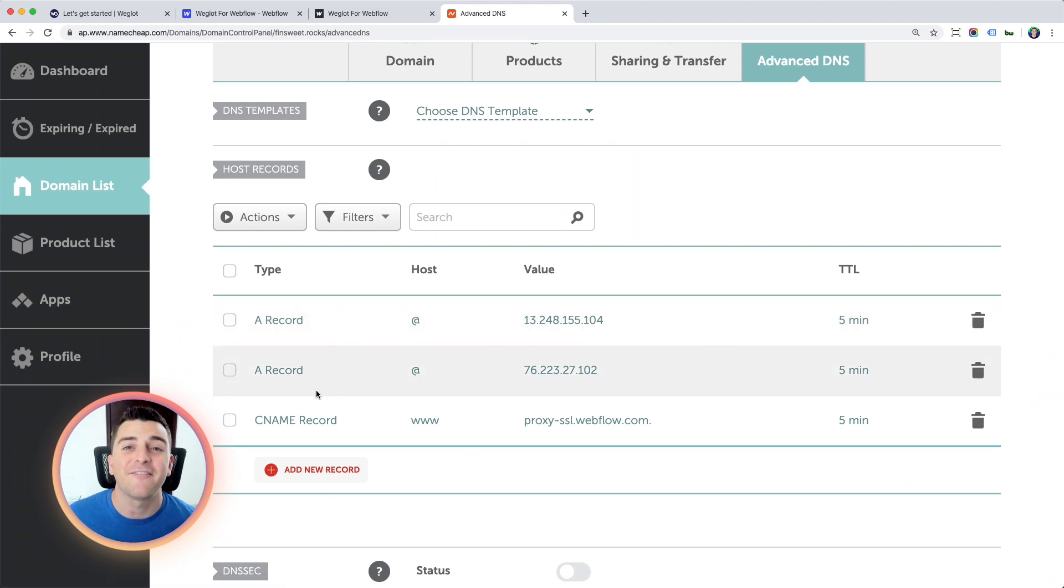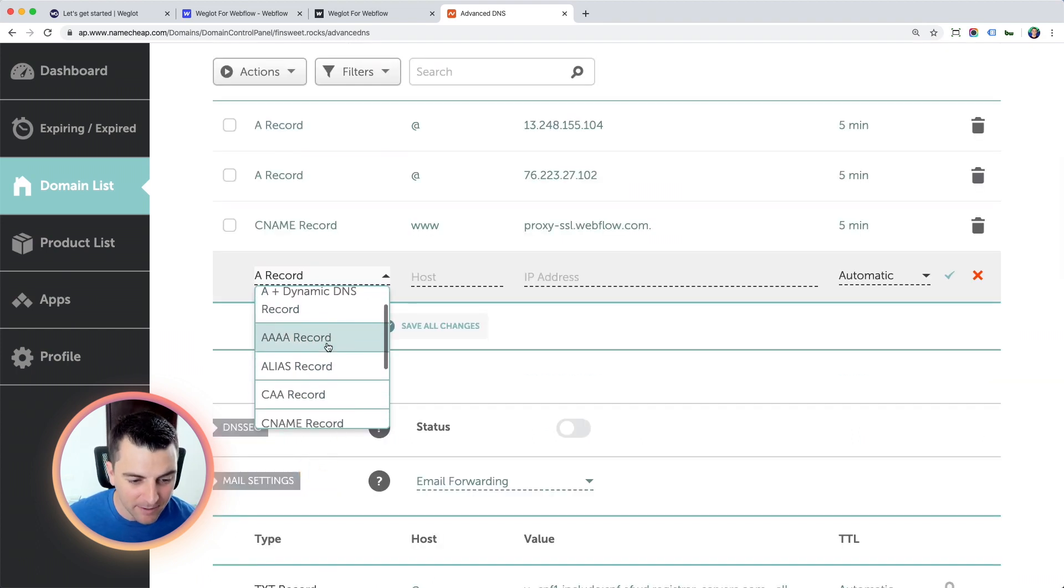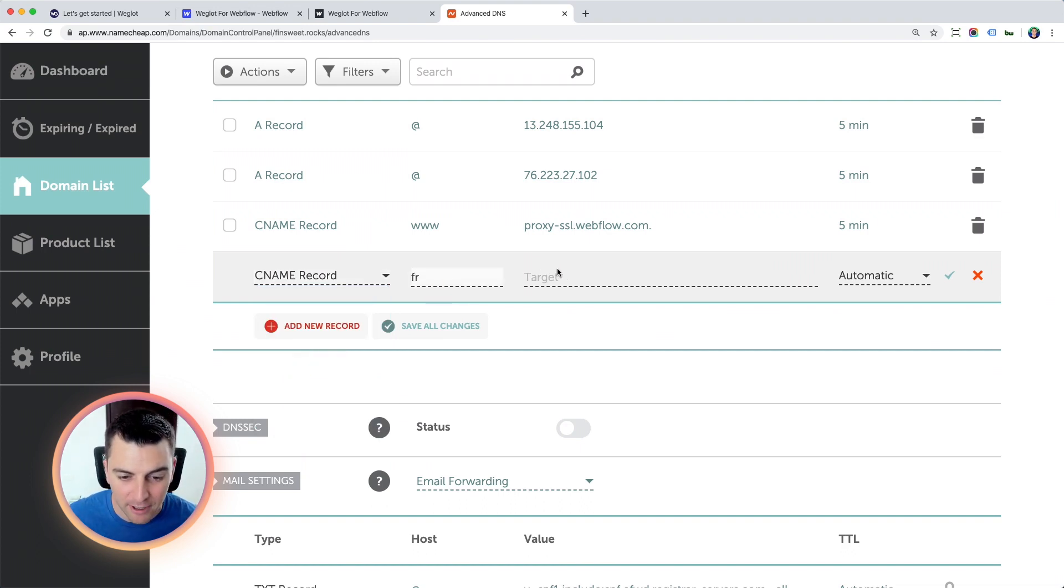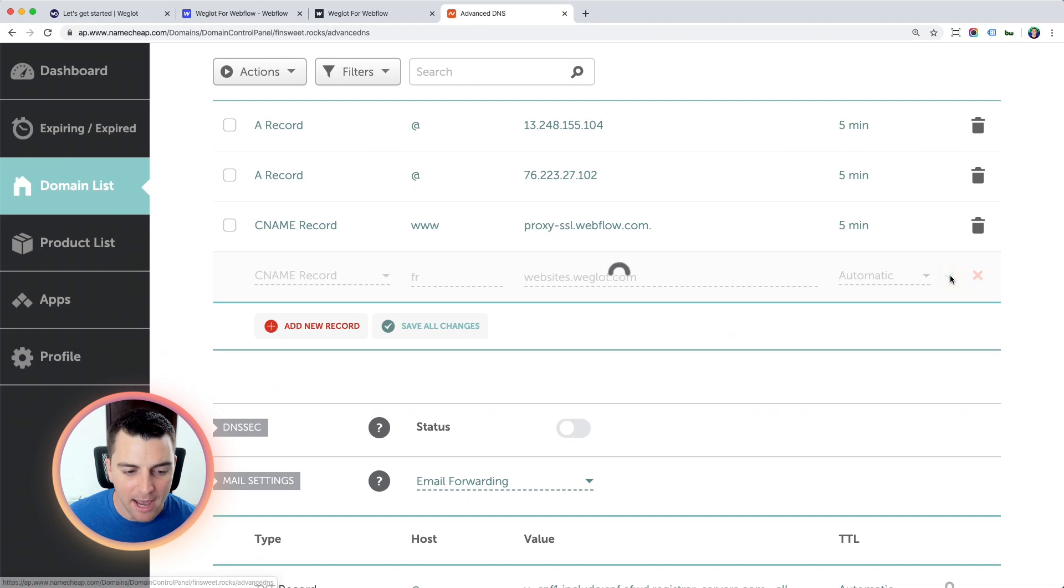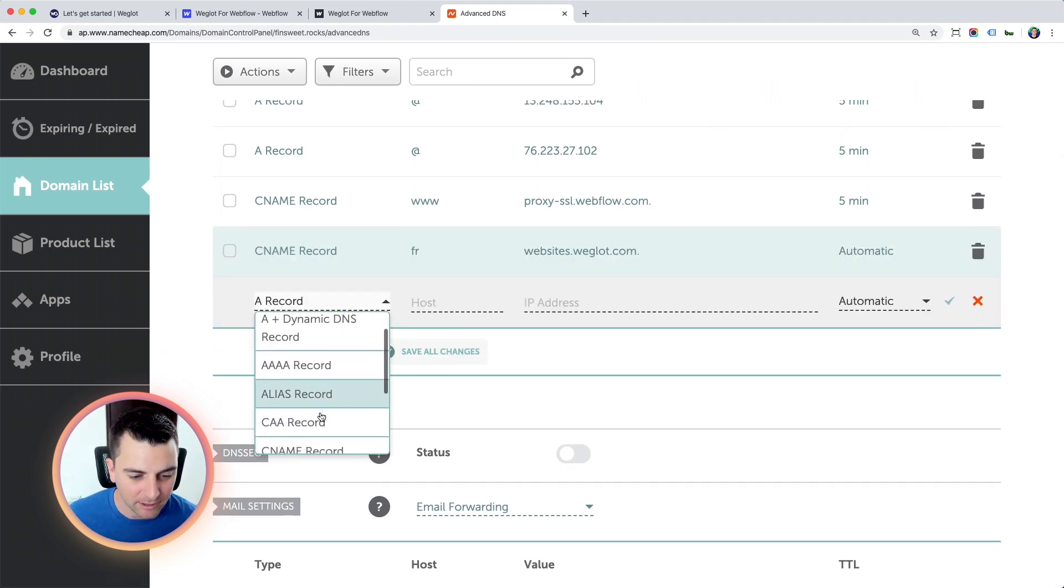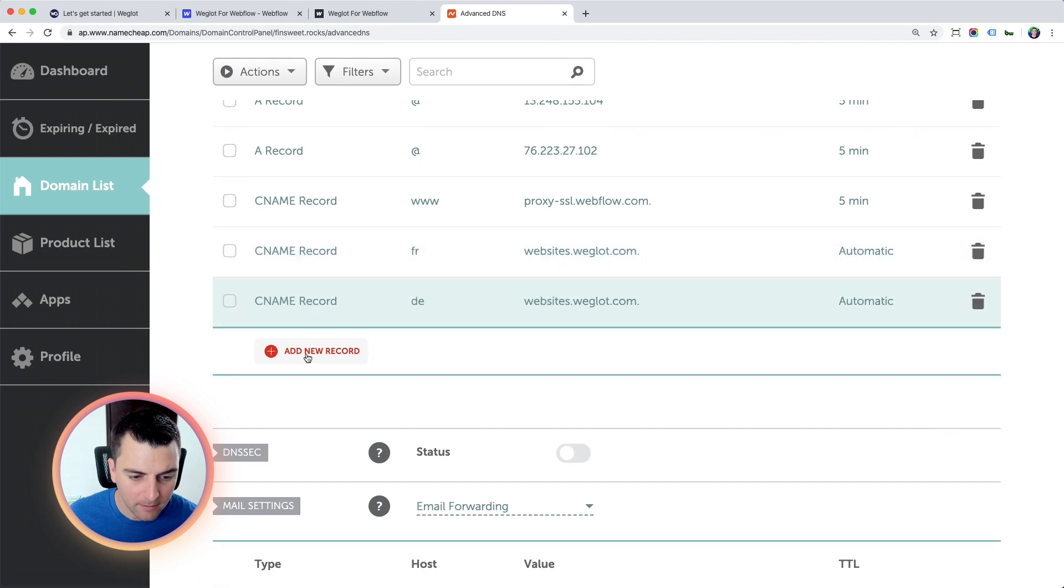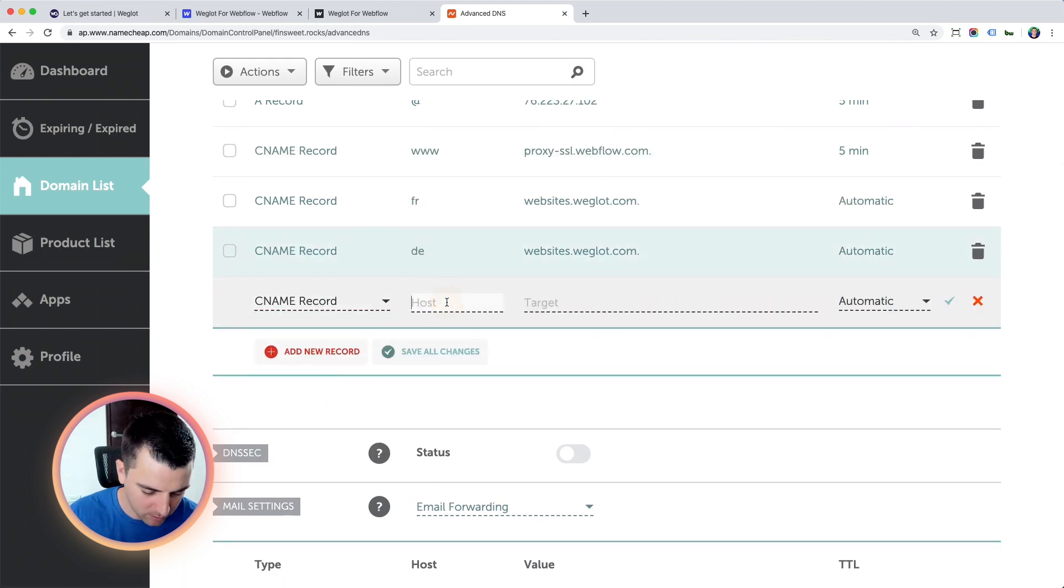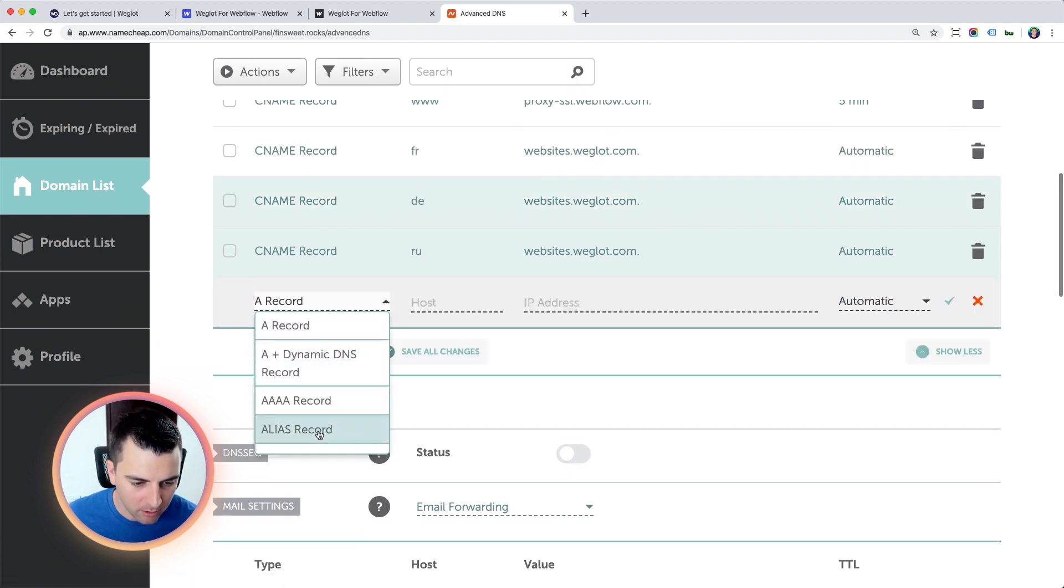So you can see I have my three Webflow records ready to go. And I'm going to add these four new CNames. So I'm adding a new CName. The host is going to be that language code. So here, it's French. The target is going to be websites.weglot.com. And I'm going to accept that. And I'm going to do the same exact thing for the next three. So let's go CName. I'm going to go German. And let's go same target. CName. Let's do Russian. Same target. And we have one more in Spanish.